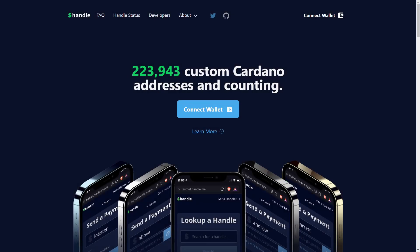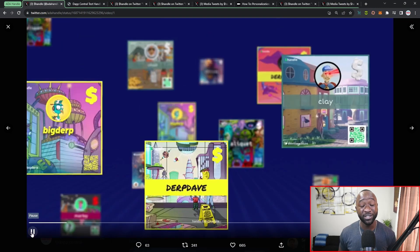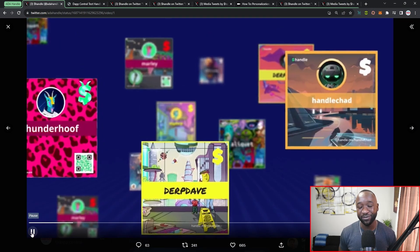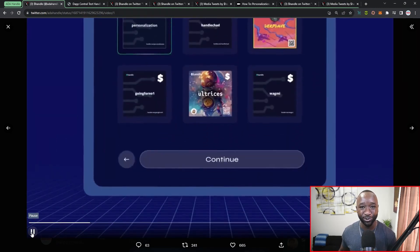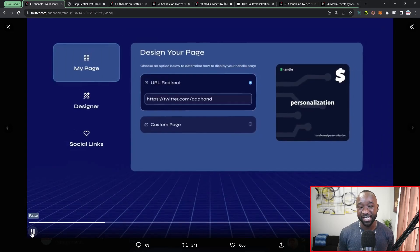The personalization feature has officially gone live, being released by the ADA handle team. ADA handles are an NFT-powered wallet naming solution developed on Cardano. If you are looking to send or receive a transaction, you can provide your ADA handle in order to quickly facilitate that transaction.